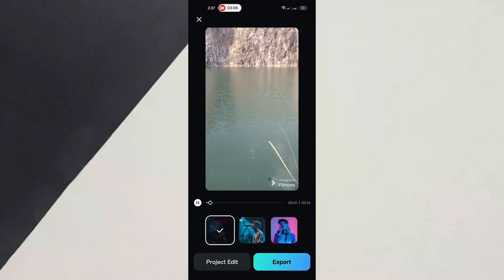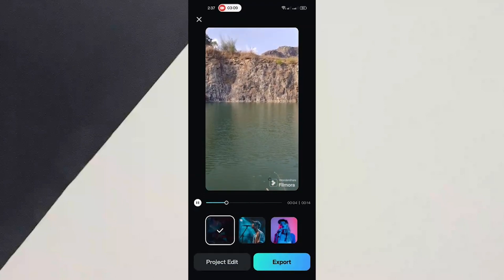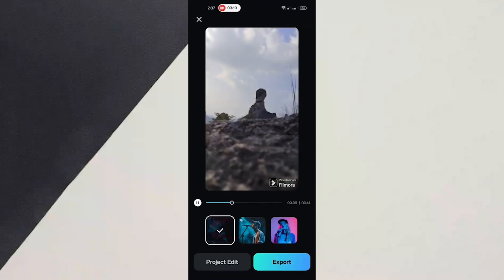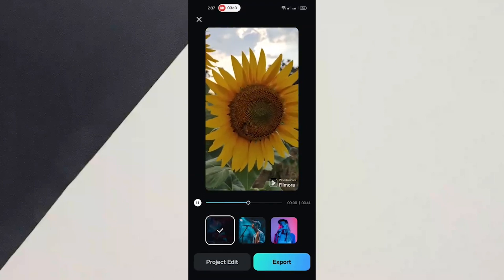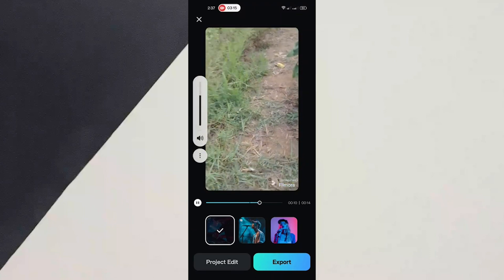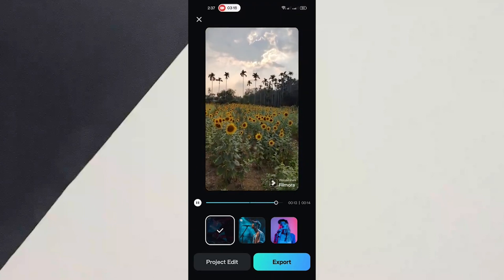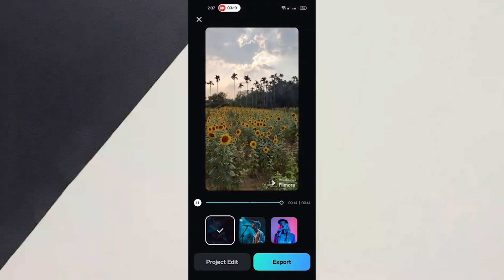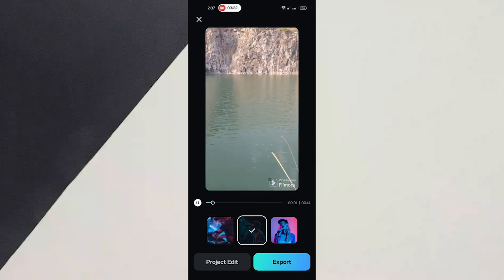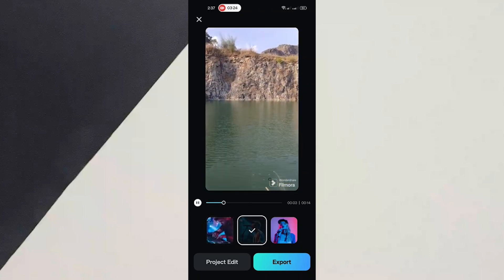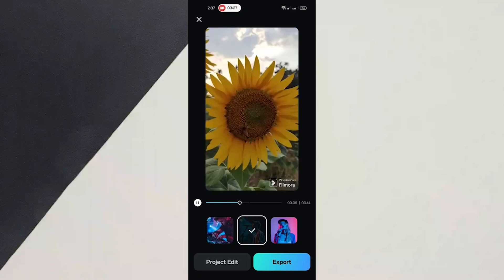It'll take a few minutes to generate the video. The video is now generated and it is edited for you. It will combine the best clips that work against each other, add some songs to it, and add some style to the footage as well.